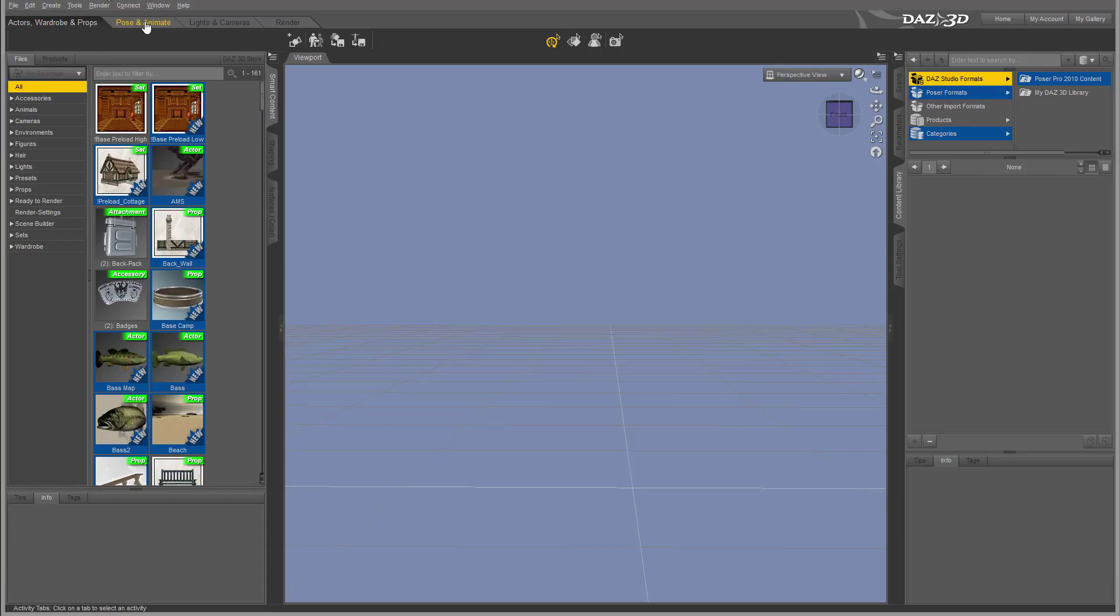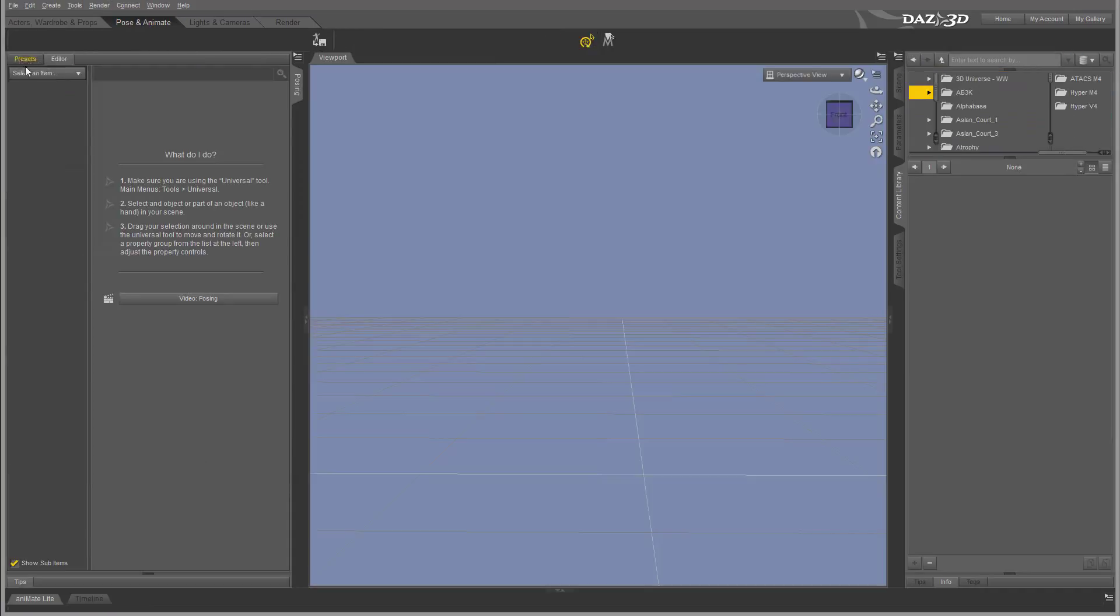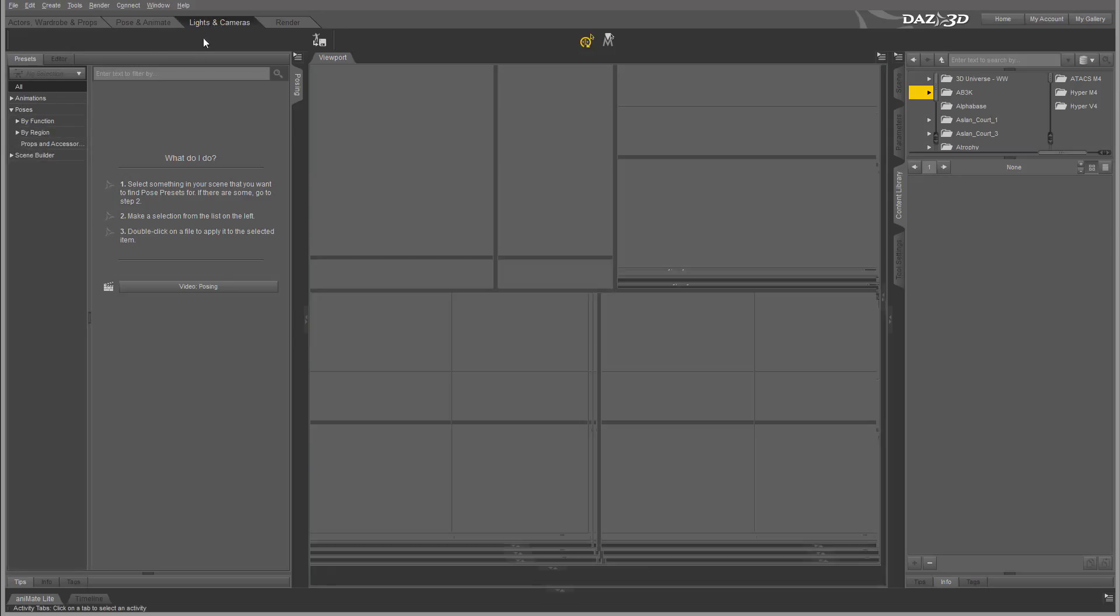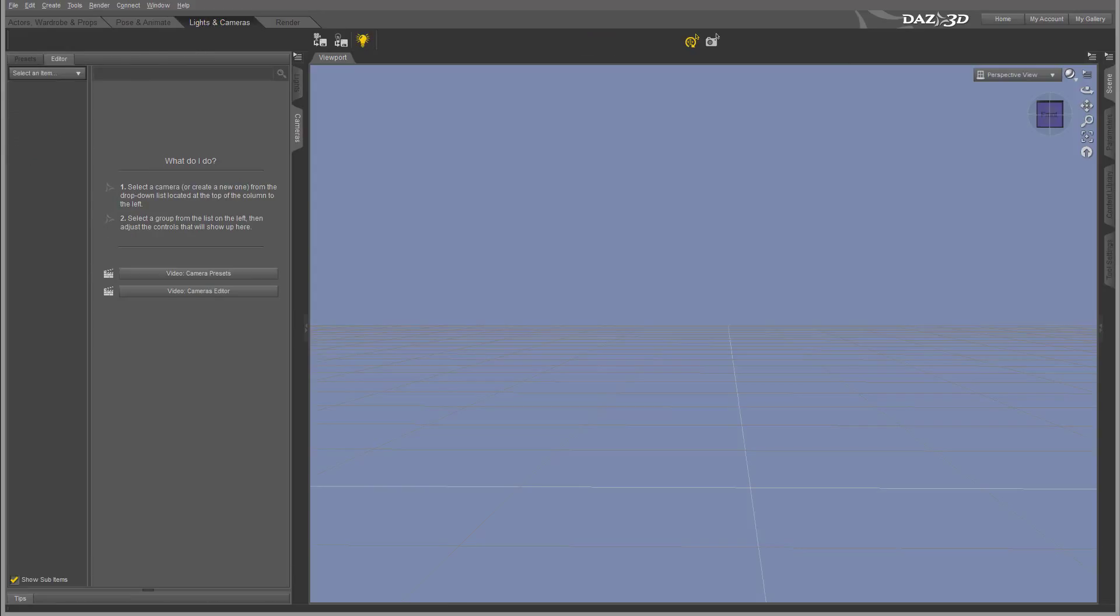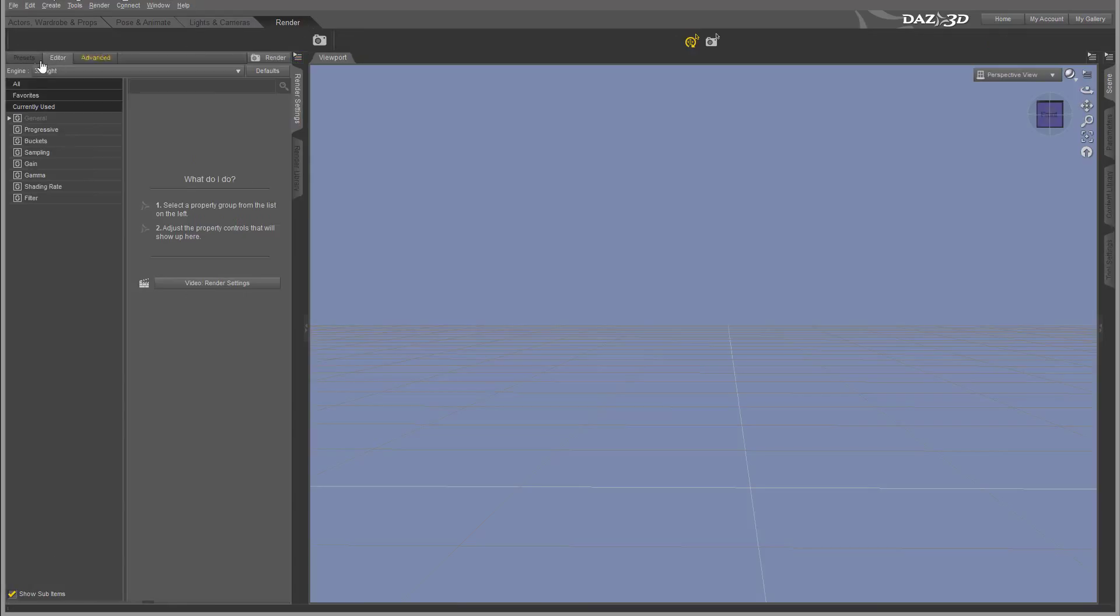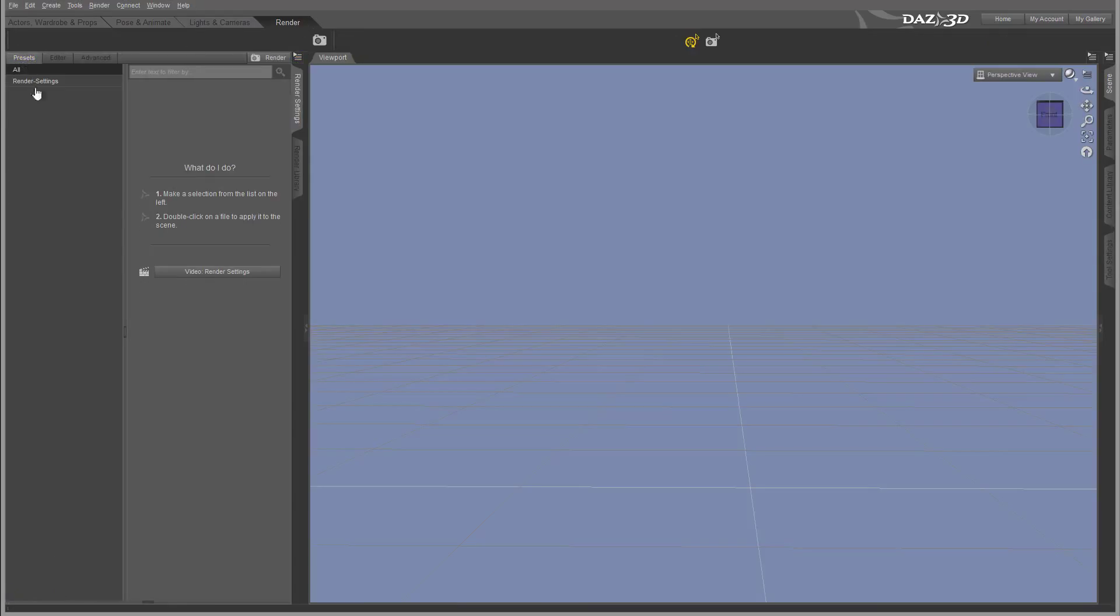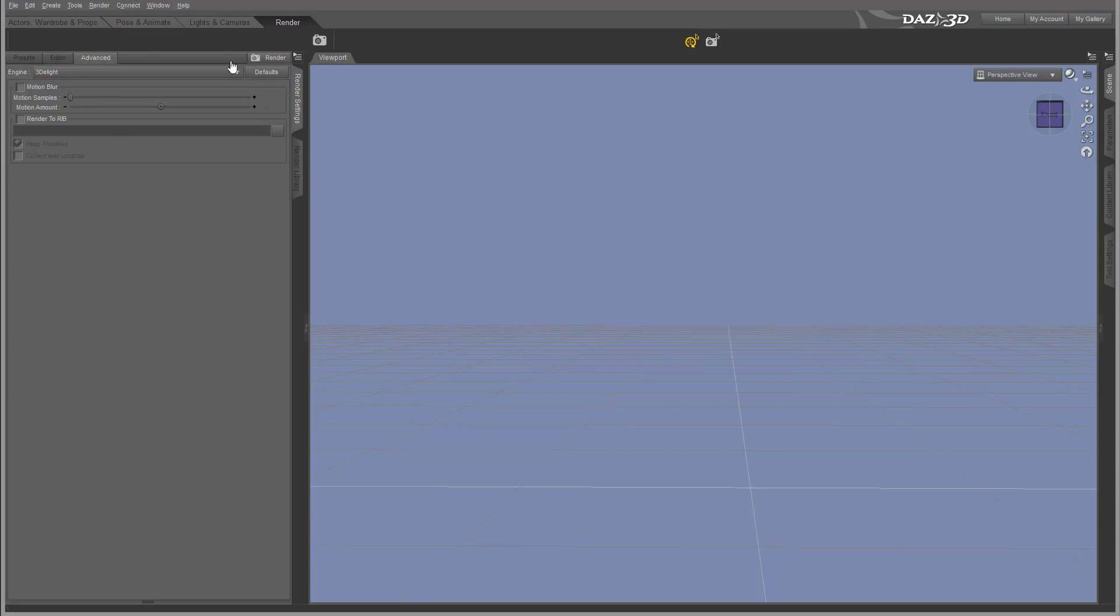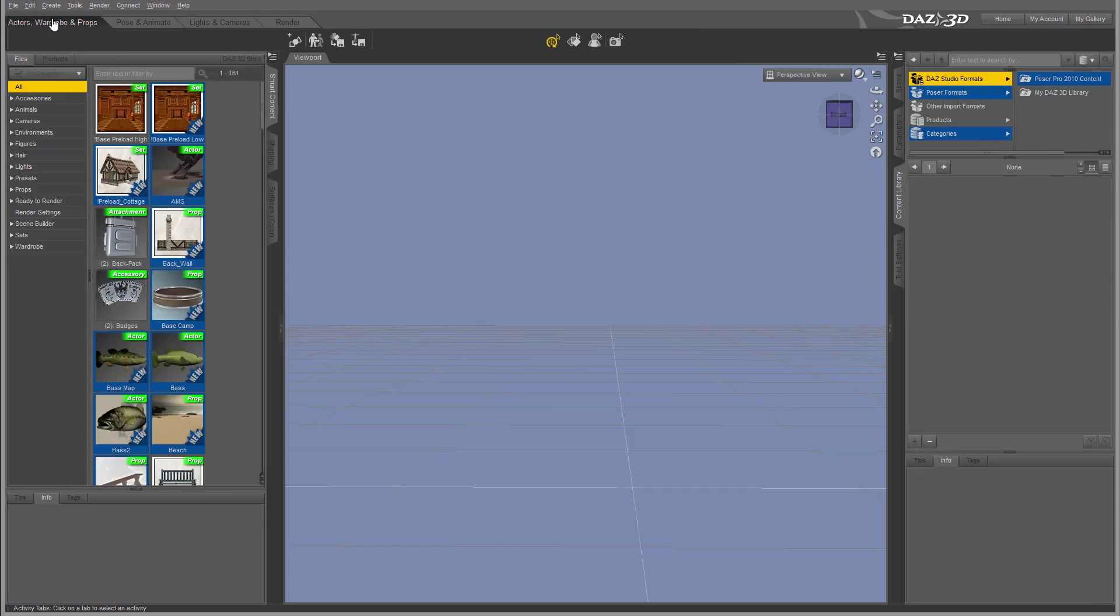If we go to Pose and Animations, we'll have some presets on poses and animations as well, same with Light and Camera and the Render options. So we'll have our preset editors, advanced options, and we'll go one per one as we're going around.